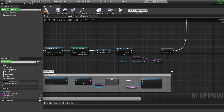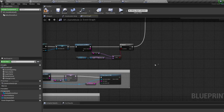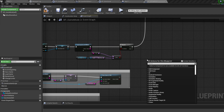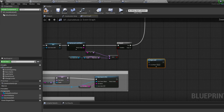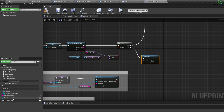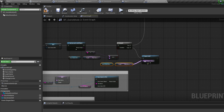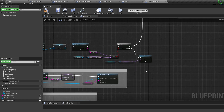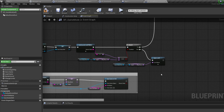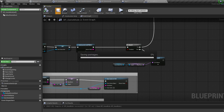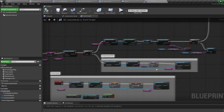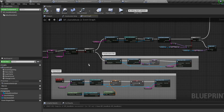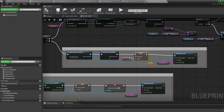If the map name is different from the map we're on, we want to open up the map we have saved. Bring in an Open Level node, duplicate the SaveGameRef and MapName variable, and plug the MapName into Open Level. That is essentially everything, except one thing — we only save the map name when the save file is created.